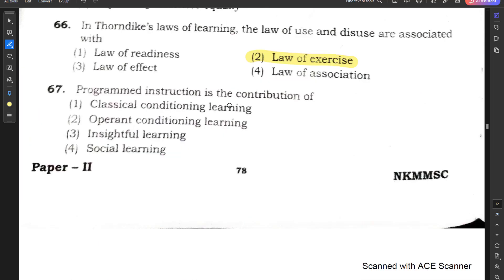Question number 67: Programmed instruction is the contribution of — classical conditioning learning, operant conditioning learning, insightful learning, or social learning? Programmed instruction was given by Skinner, so the correct answer should be operant conditioning learning.